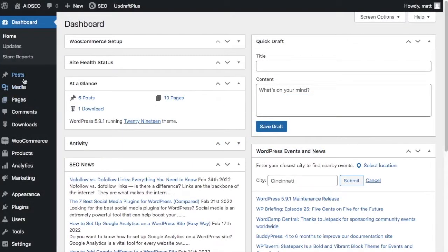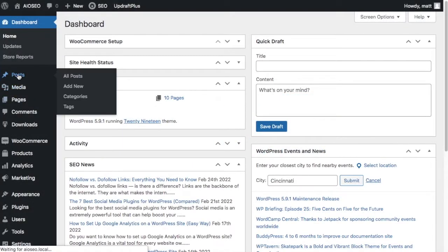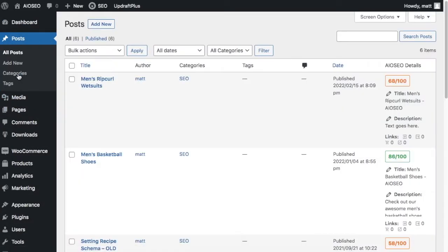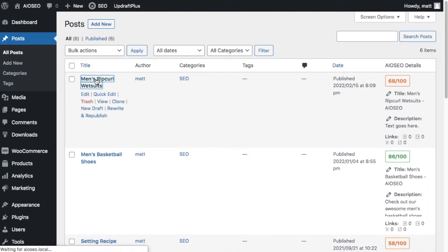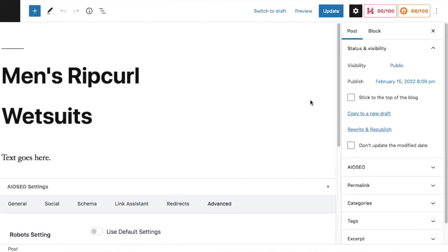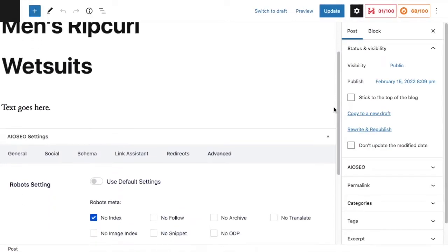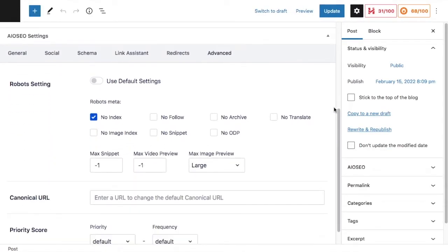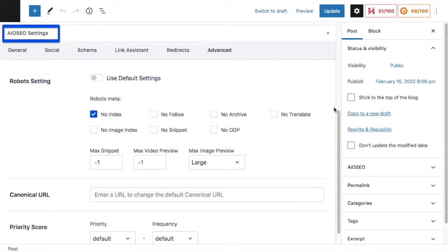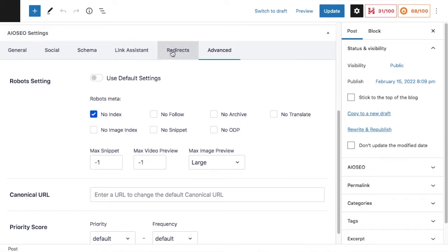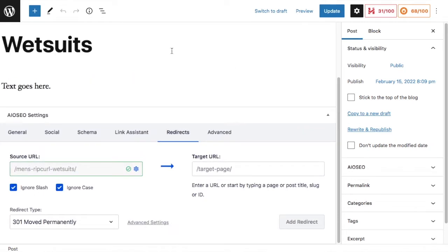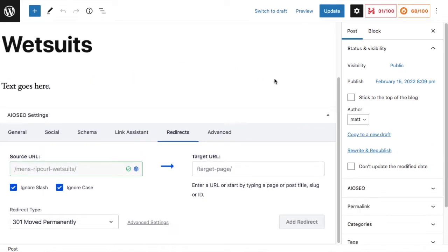Have you always wished you could manage redirects right from the page you are redirecting? Well, now you can with All-in-One SEO's Redirection Manager. Now accessible from AIO SEO settings, it's the latest feature we added as part of All-in-One SEO version 4.1.8.